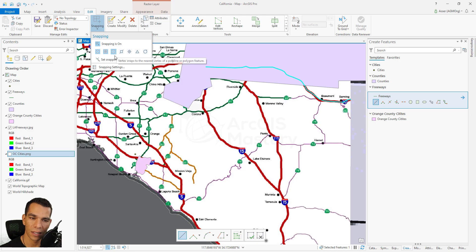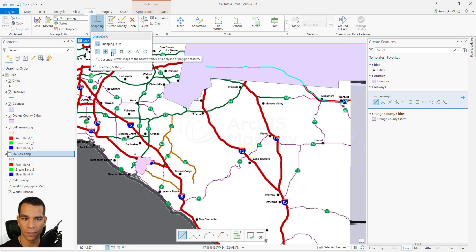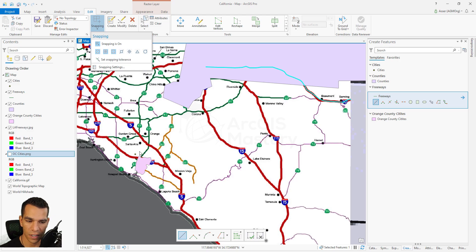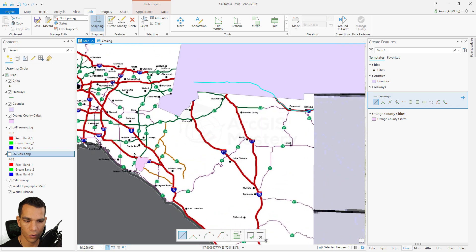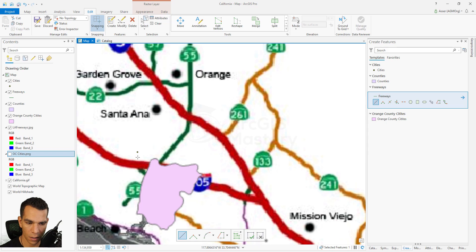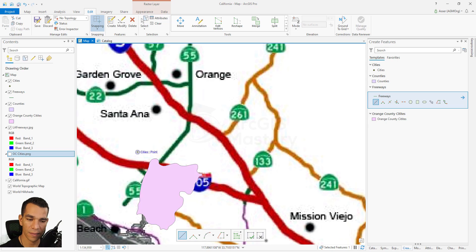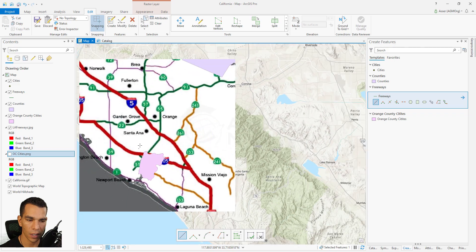The ones highlighted in blue are enabled; the ones not highlighted are disabled. Let's check snapping to point — when I choose to draw a line and come close to the point, you can see the snapping. Let me zoom in a little bit. You can see that when my mouse comes close to the point, it snaps and shows me what layer I'm snapping to and what kind of snapping it is.